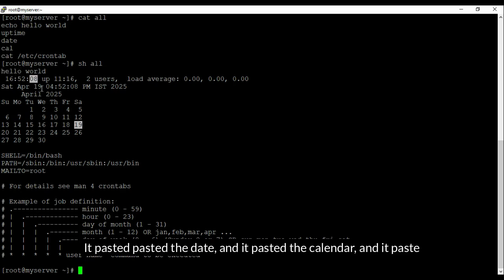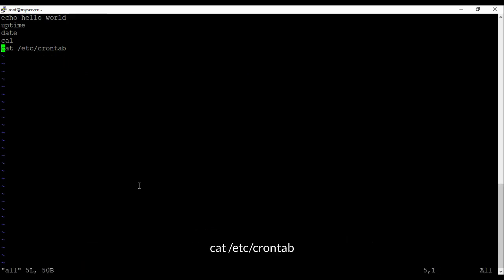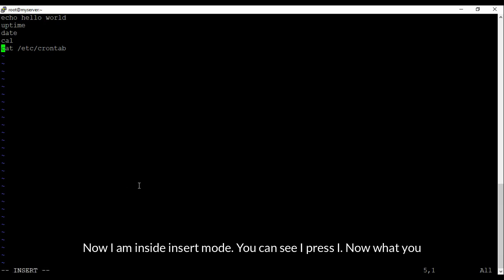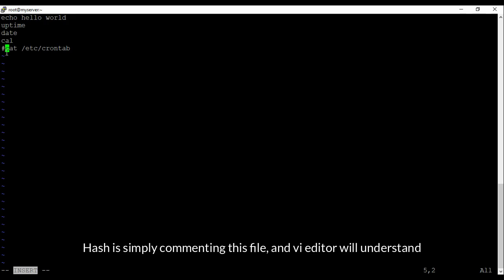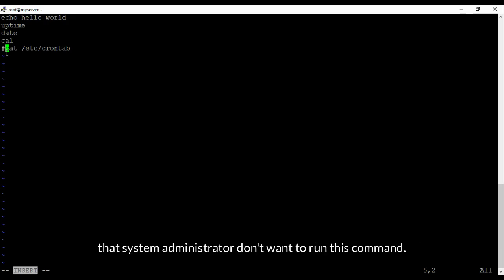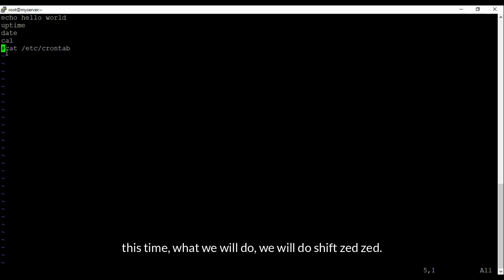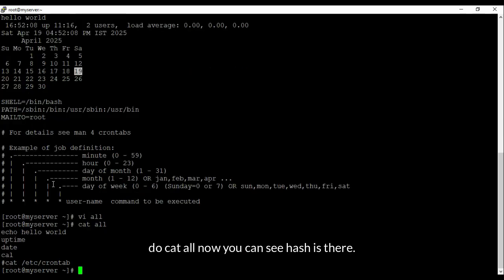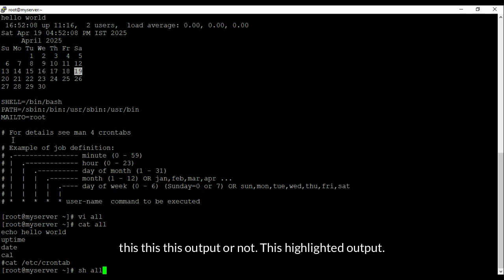It has given the output of each and every command — hello world, uptime, date, calendar, and the crontab output. Now suppose we want to edit it again via vi and we don't want to run 'cat /etc/crontab'. Press 'i' to go to insert mode, then put a hash (#) in front of the line — hash is simply commenting it out, and vi editor understands that the admin doesn't want to run this command. Then press Escape and press Shift+ZZ to save and exit.